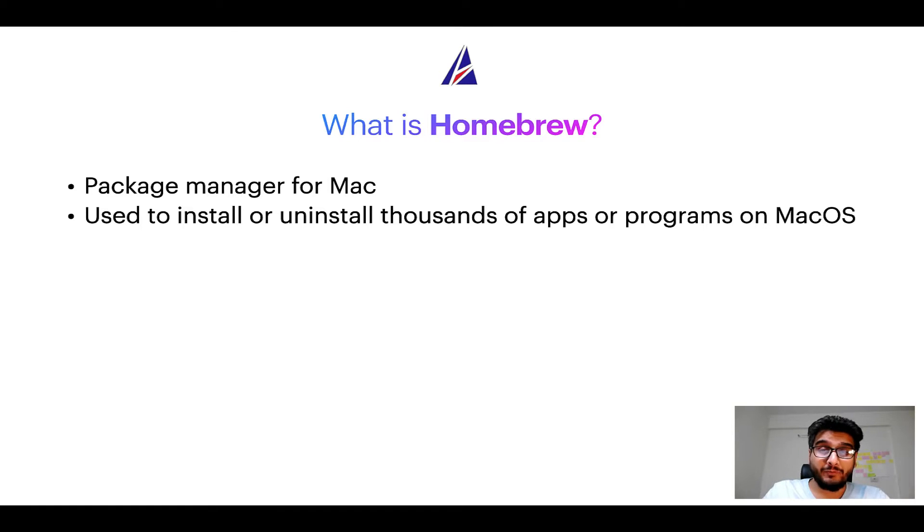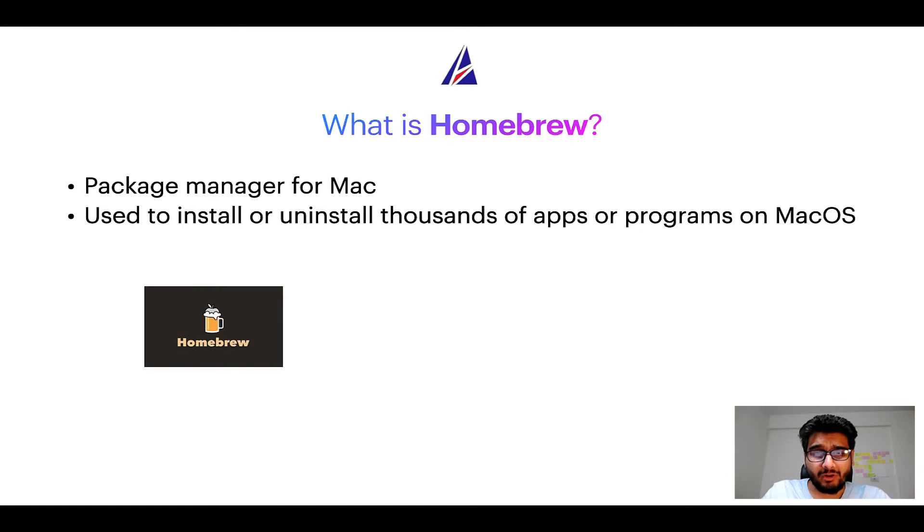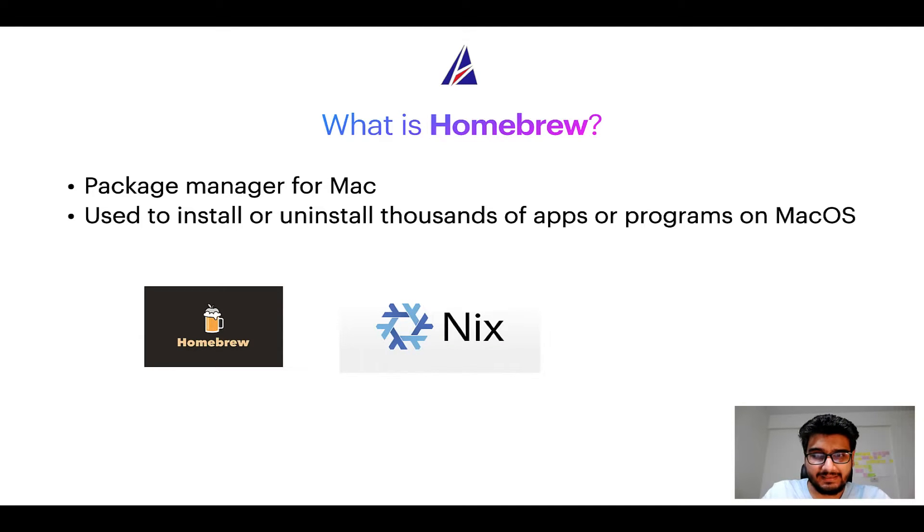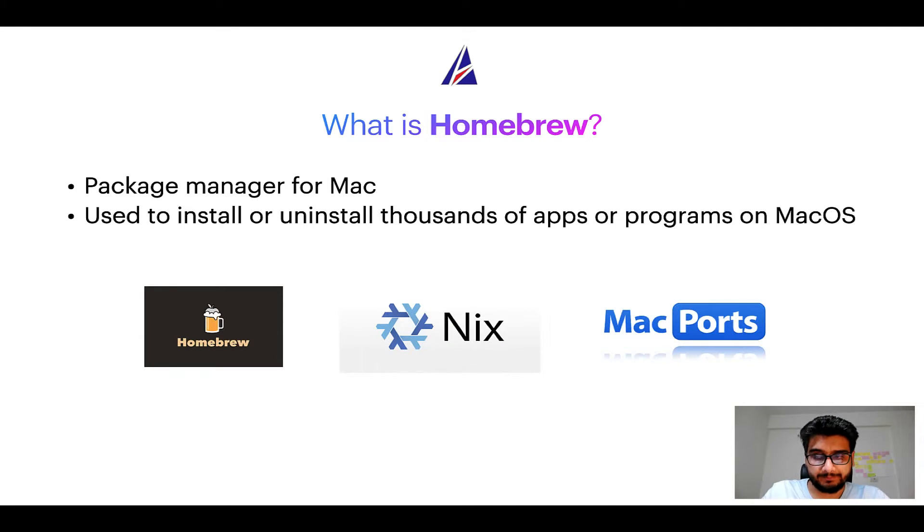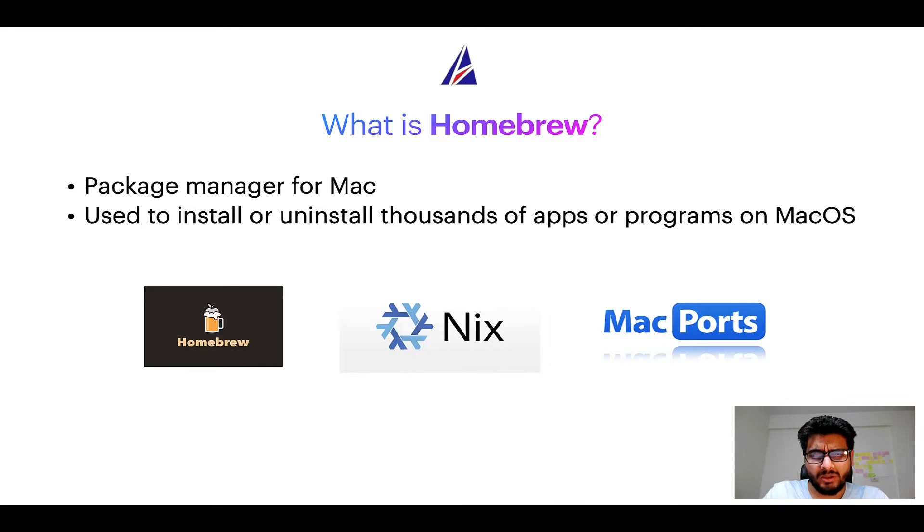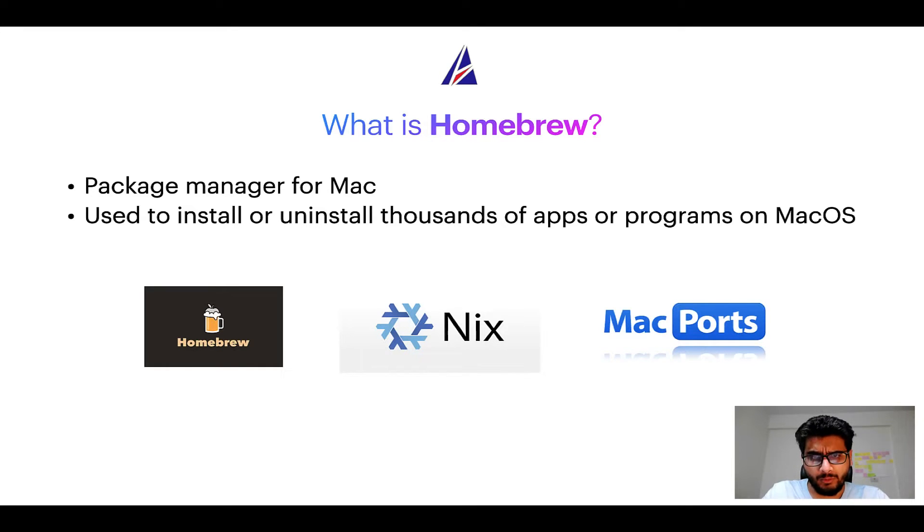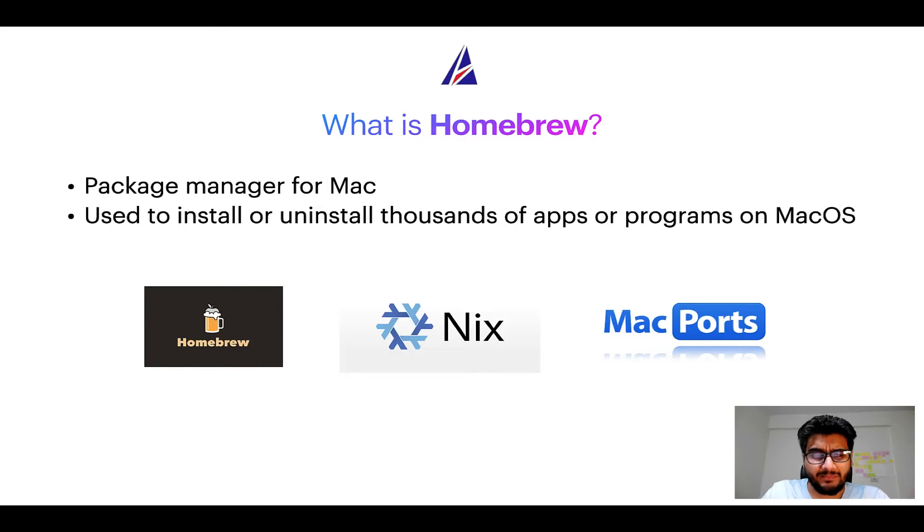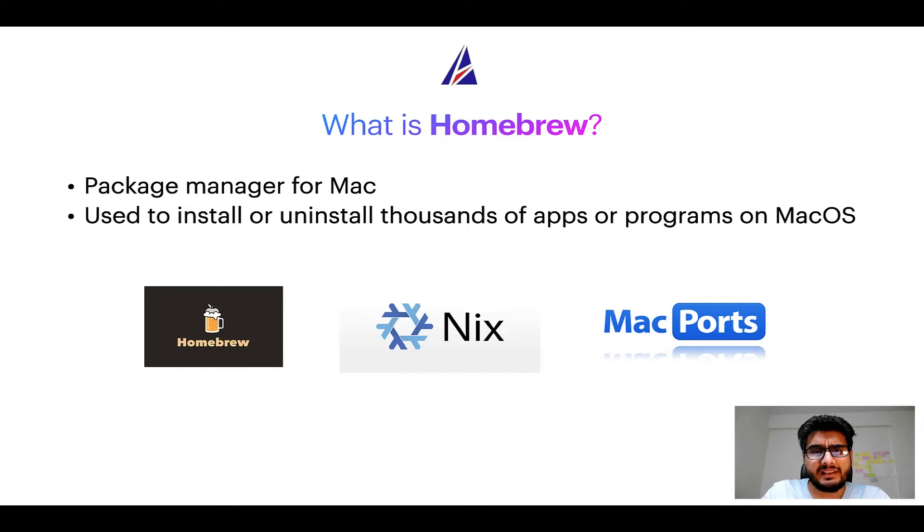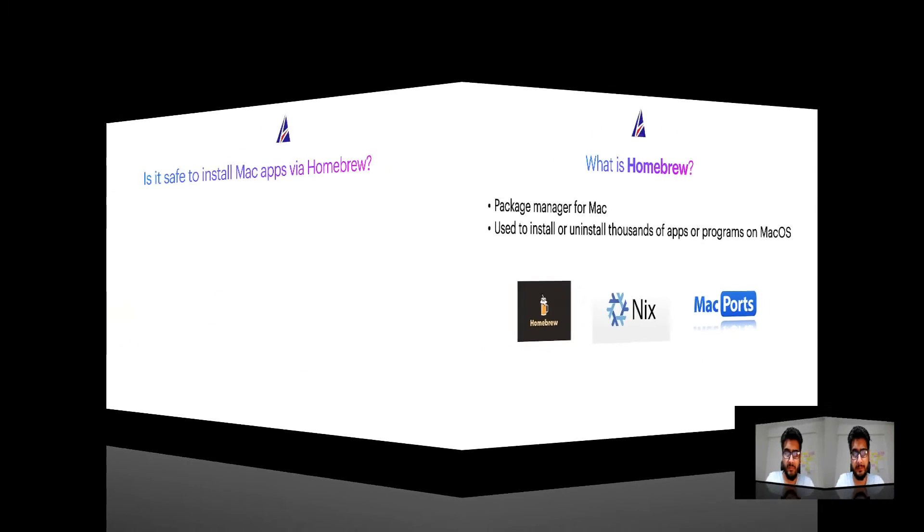Some of the popular package managers for Mac include homebrew, Nix and Mac ports and if you are coming from a Linux background you will feel at home with homebrew especially if you have used package managers like apt, pacman, yum etc on Linux based operating systems.